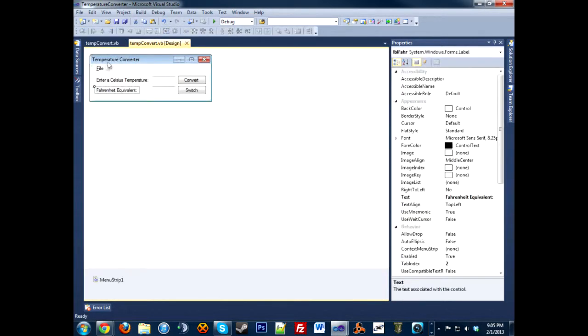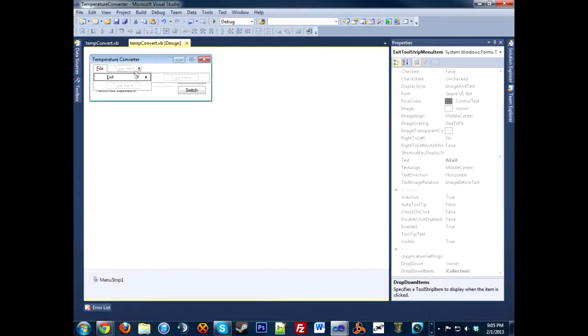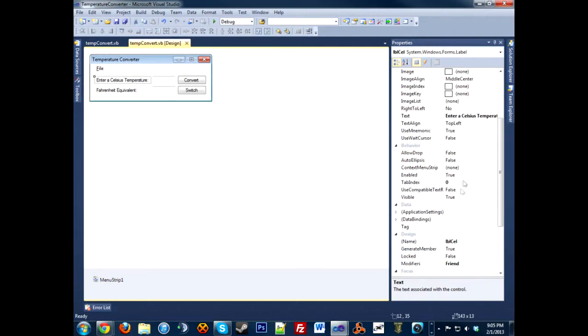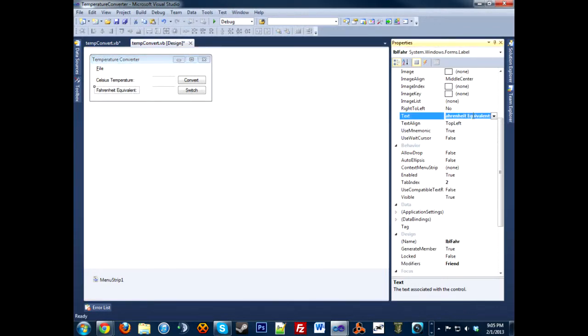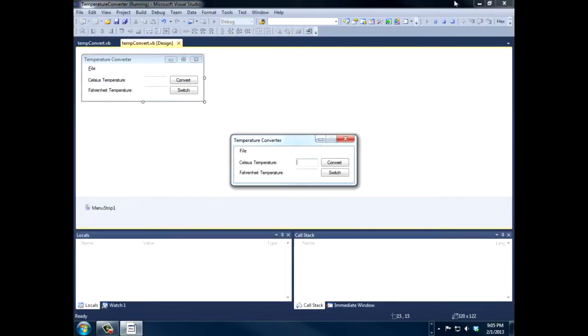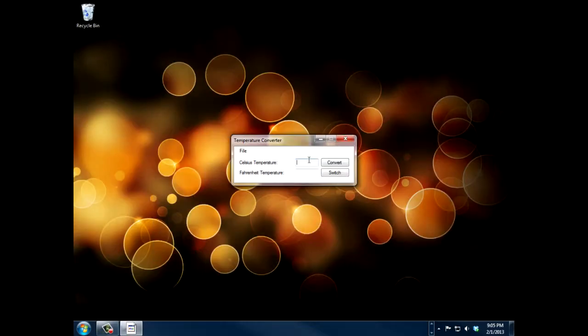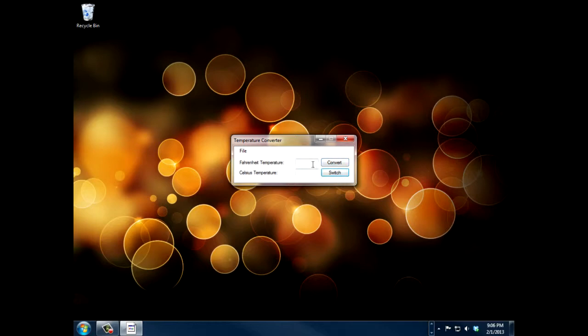All right, one last thing to code is this exit button: pretty simple, Me.Close and End. And that will just end the program. Let me change this real quick so that these mirror each other. Now let's debug and make sure this all works correctly. We're going to enter a Celsius temperature of 15.5, convert. Notice how it changes - it has the degree symbol and the Celsius, and then it gives the equivalent. And this changes to Clear, clear, and it works. Okay, now let's switch it, so now it's Fahrenheit temperature and Celsius temperature. Going to go 32 just to make it simple, convert, 0 degrees.